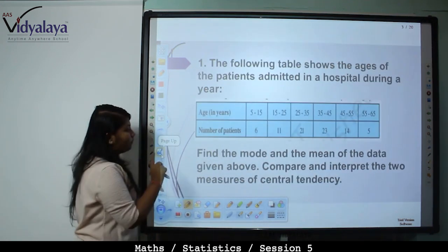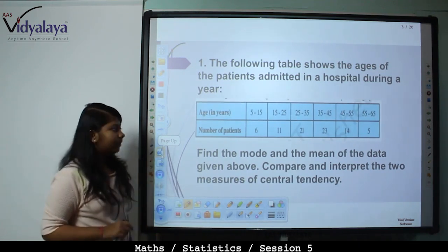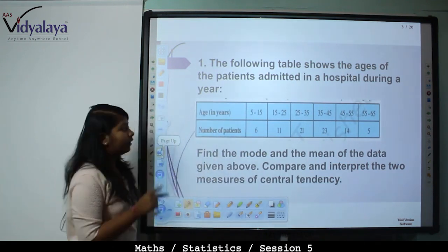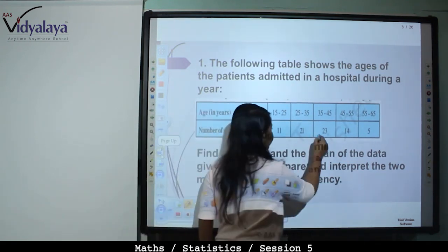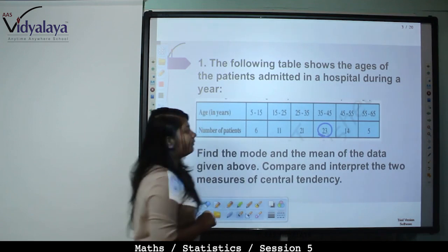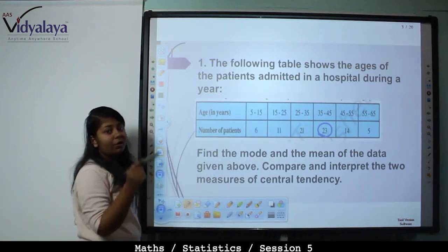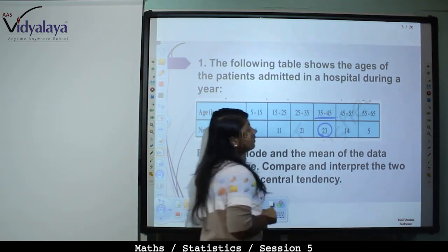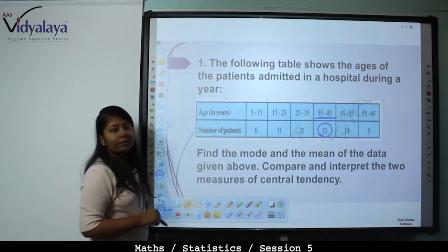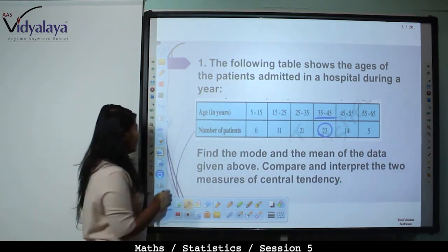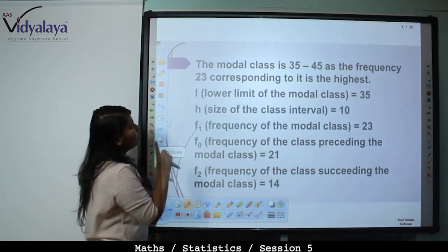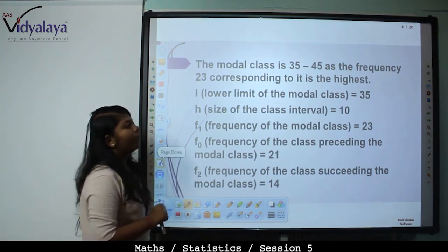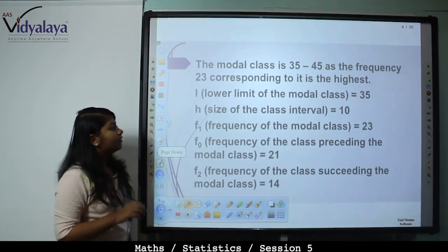Now looking at the mode: which is the maximum frequency? The maximum frequency corresponds to the class interval 35 to 45. So the modal class is 35 to 45, as the frequency 23 corresponding to it is the highest.